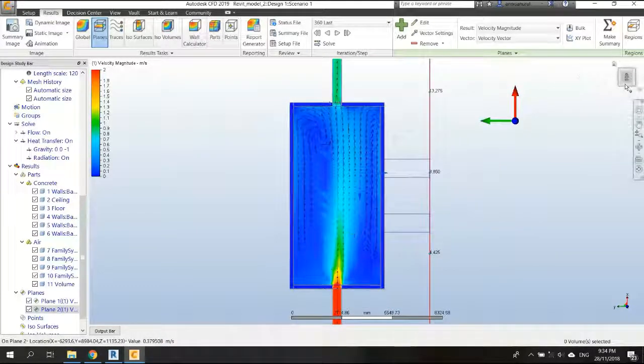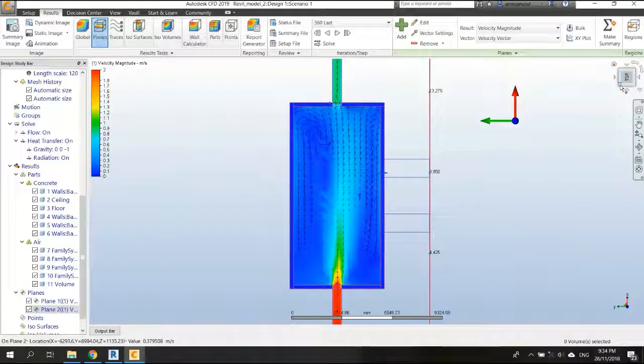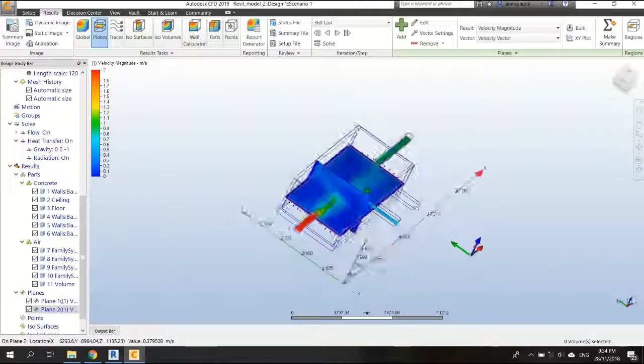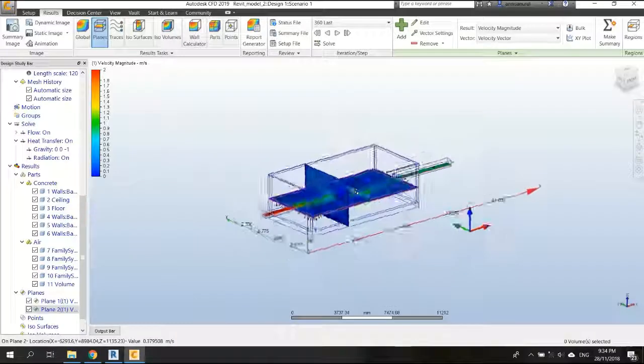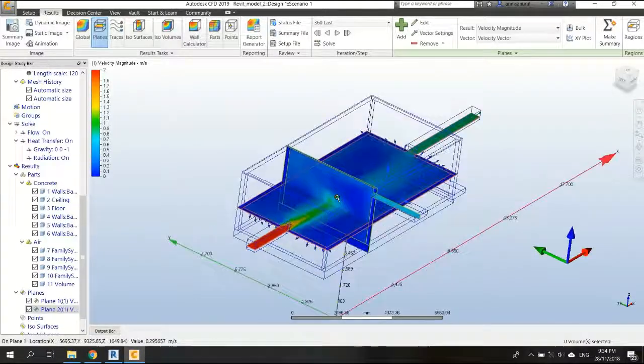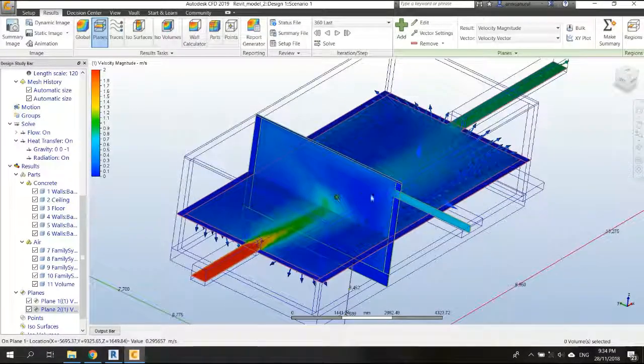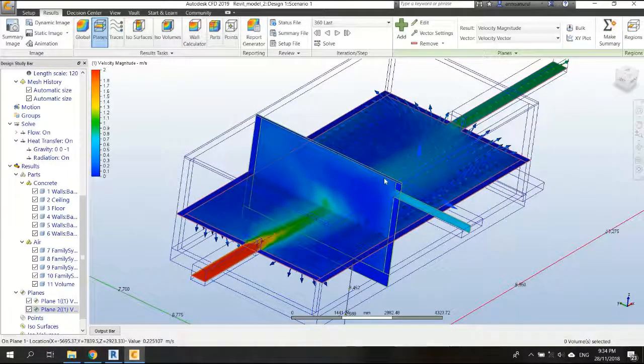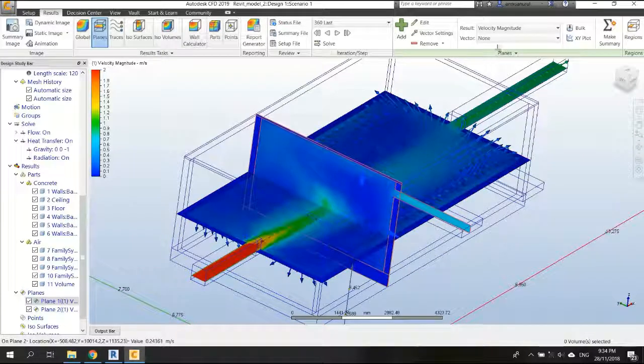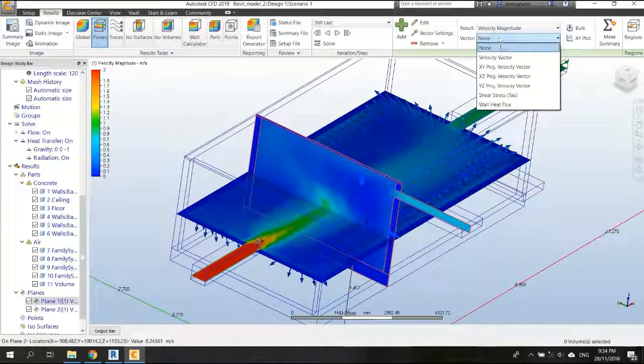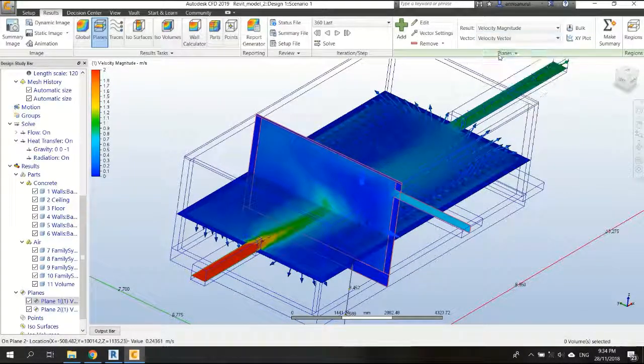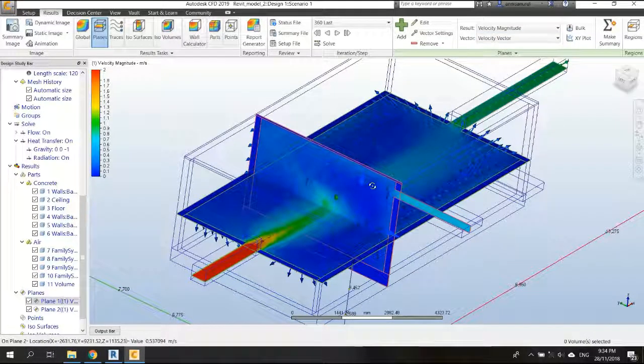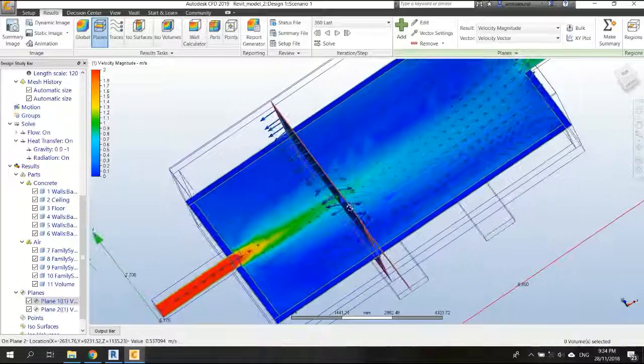And also, if you want to see the air movement in the X direction, then we just click on this and choose velocity vector here.